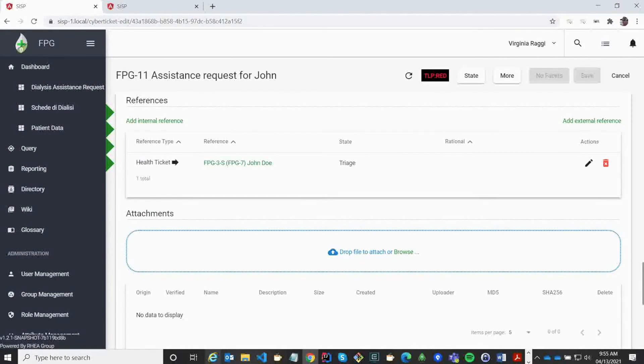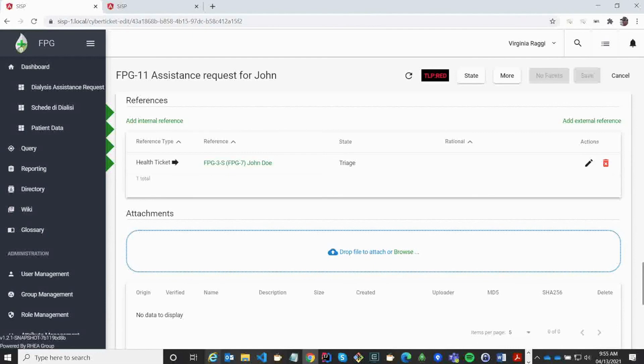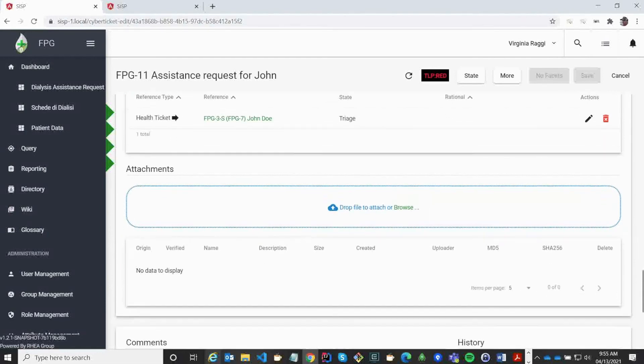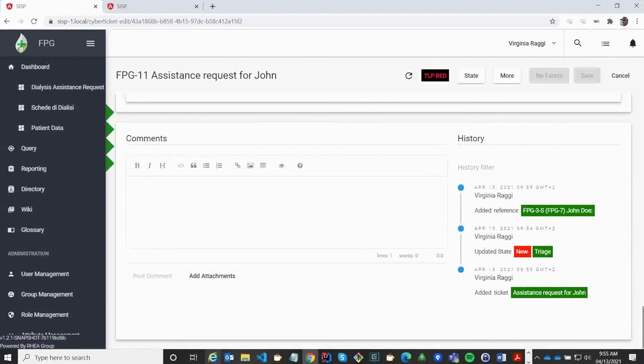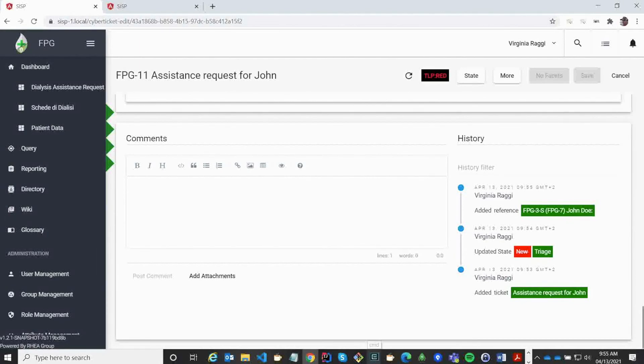If we have any attachments, we can also assign this to the record. For instance, medical images or other files that we are keeping about the patient.